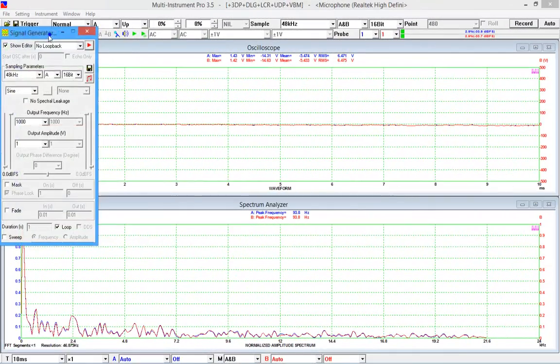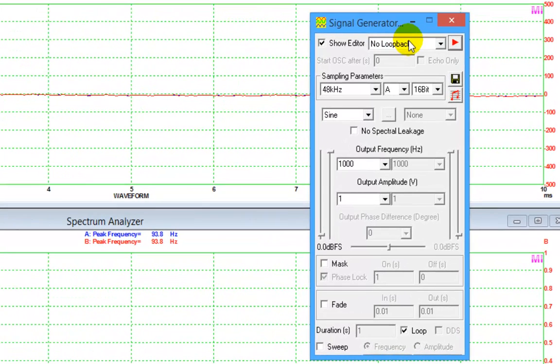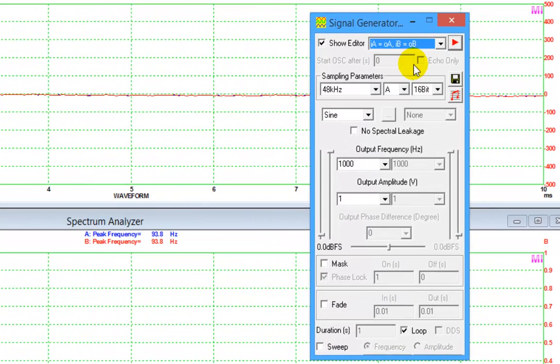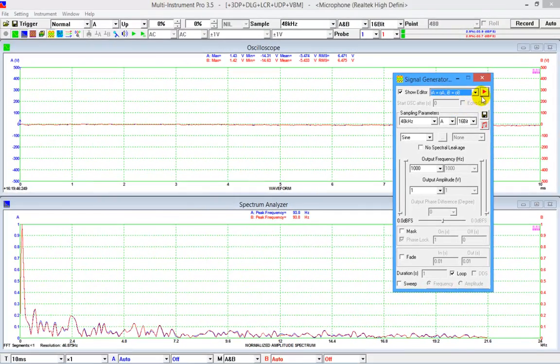In multi-instrument, we can establish this loopback by selecting IA equals to OA and IB equals to OB on the signal generator panel. It means that the input of channel A equals to the output of channel A, and the input of channel B equals to the output of channel B.